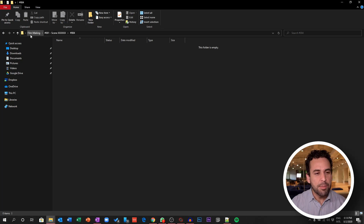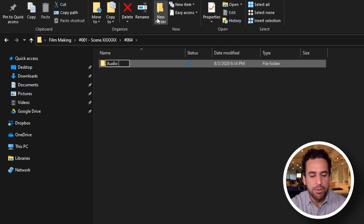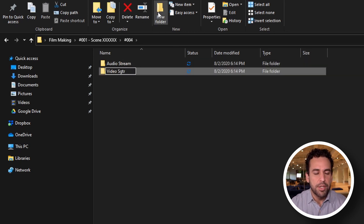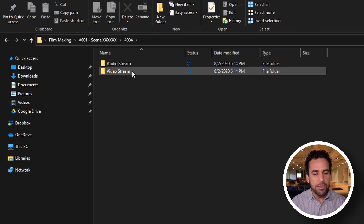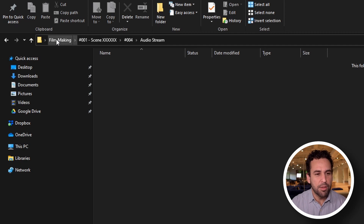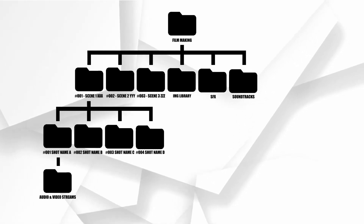Let's imagine you are on scene one — make it 001. If I'm thinking about filmmaking, I think about scenes; if I think about scenes, I think about shots; and if I think about shots, I think about my audio stream and my video stream. So if I open the audio stream, I know this audio stream belongs to shot four, which belongs to scene one, which belongs to the filmmaking project I'm producing. Even if I'm not the person who built this structure, it will be very simple to look at it and find what I need.